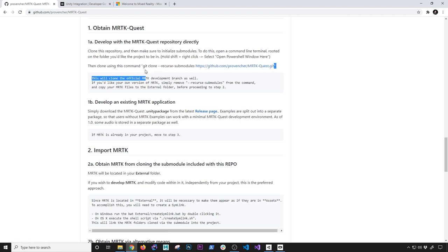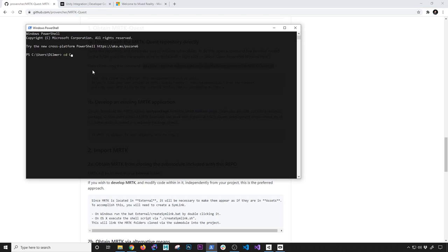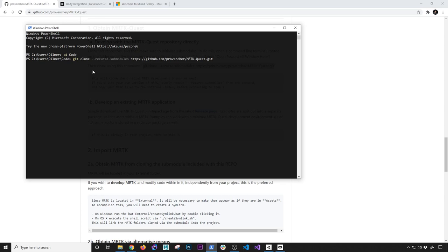I'm going to go ahead and copy this command and we're going to be starting from scratch. I already went through this exercise a couple of times, but I want to save you some time. This command is what's going to tell the repo to grab any dependencies to that repository, which in this case is going to be MRTK. If you don't want to do that and want to do it manually, you can also download and clone MRTK manually. I went with this option to make sure everything works with the version that he has.